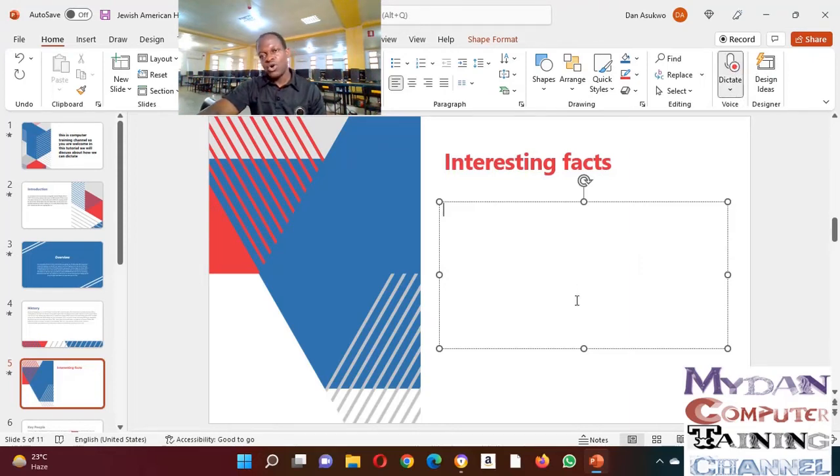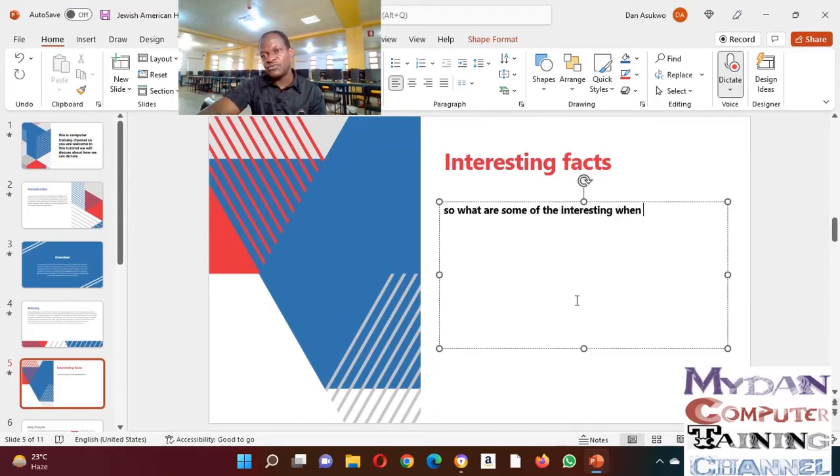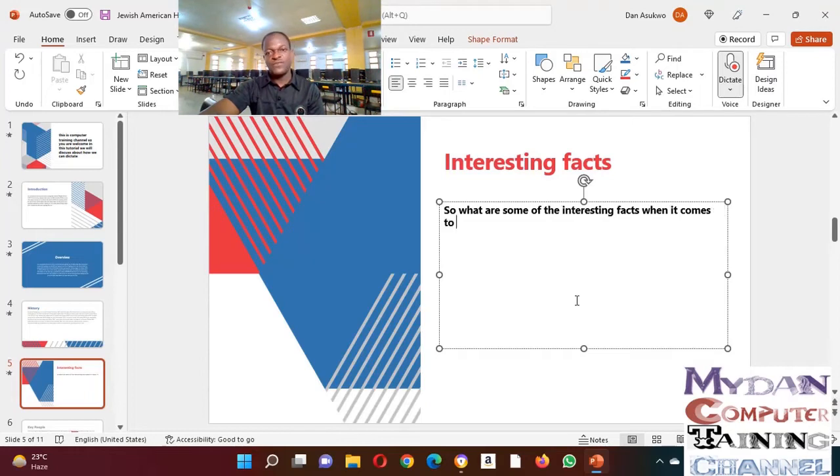So what are some of the interesting facts when it comes to Microsoft Office 365 2022?